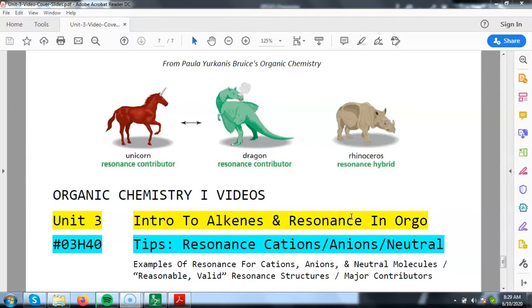Hi everyone. We're going to continue our discussion on resonance in this video. In particular, we're going to go through a couple examples — how do you start to show resonance when you have a cation versus an anion, and even neutral molecules can undergo resonance? Now, in a previous video, we talked about the rules of moving electrons to show resonance, and there was one example from that previous video — it was number 03H20 — and that example was a carbocation.